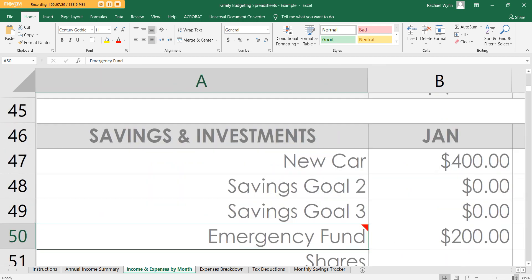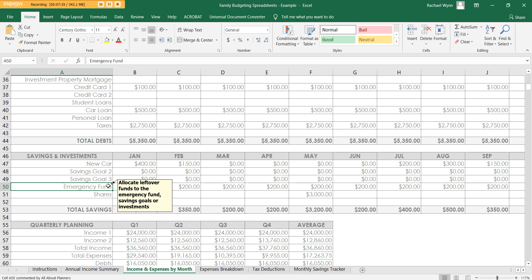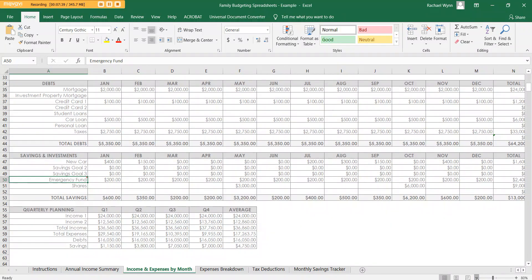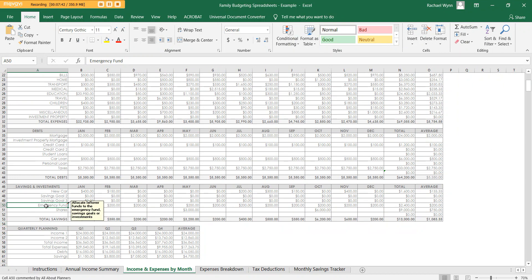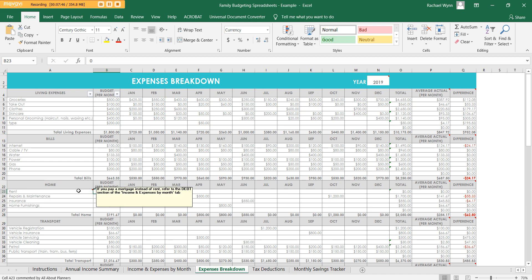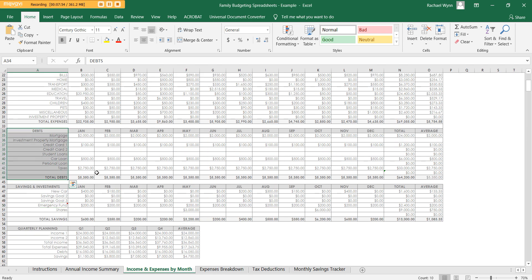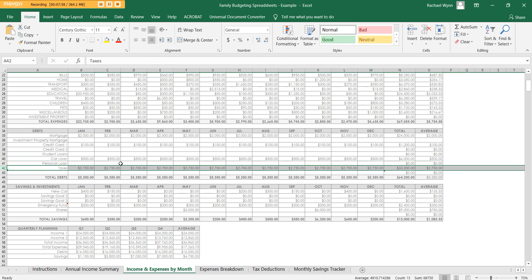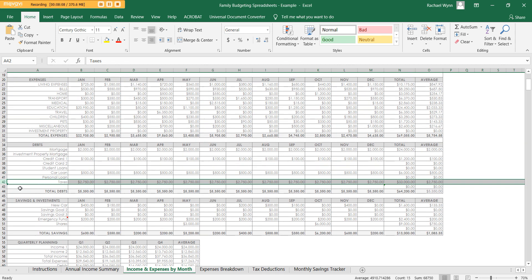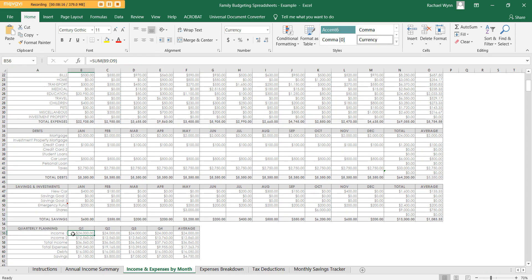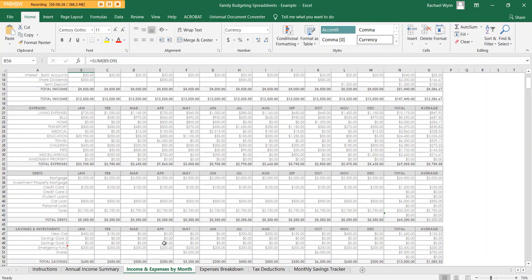Rent goes at the top here — if you don't pay rent it's just zero. Your mortgage goes in the debt section. Before I forget: if you hover over the little orange triangles in the corners of cells, there are tips and instructions I've added. For example, hovering over the rent cell shows a comment explaining what to put there. In debts, add whatever debts you have. I've also included taxes there because I consider it a debt — if you don't account for taxes your forecasts will be wrong. Then there are savings and investments at the bottom, plus quarterly planning by formula — useful if you do quarterly tax like in Australia, otherwise just ignore it.